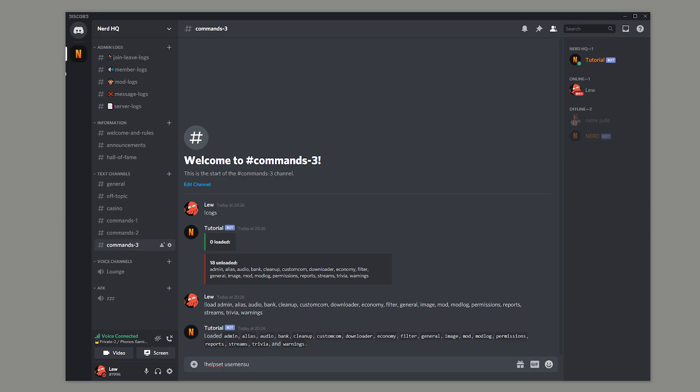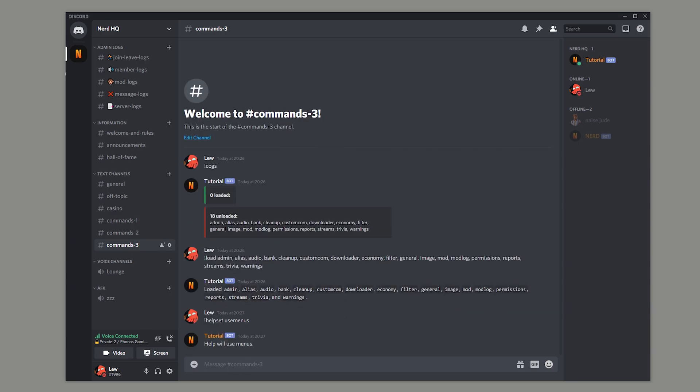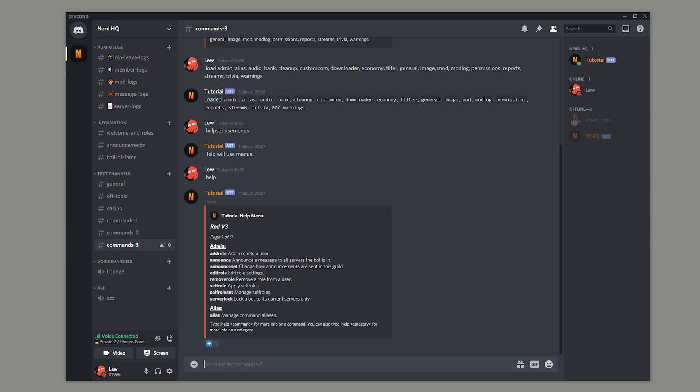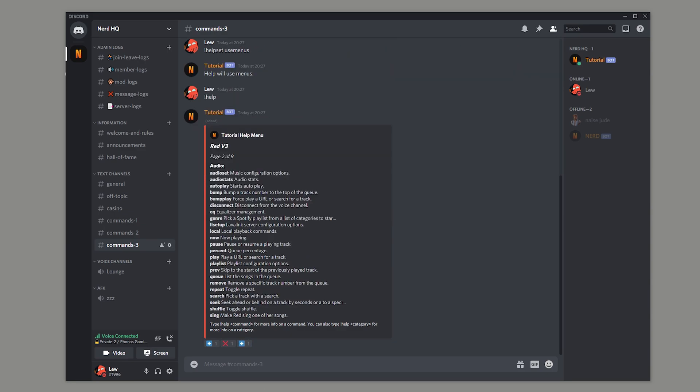Now this next command is complete preference, but I think it looks really cool. Help set use menus. Now if you run the help command, you get a little menu which you can flick through using the emojis.